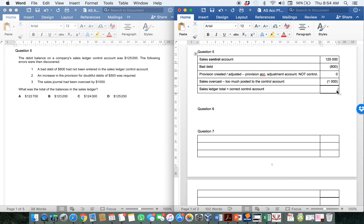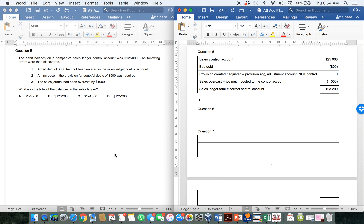So when you add all of that up, you should get 123,200. And if you have a look, you can see the answer there — we are going to choose answer B.